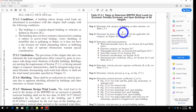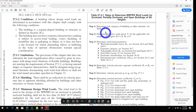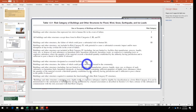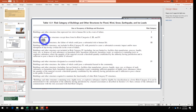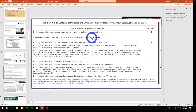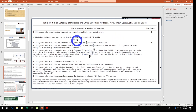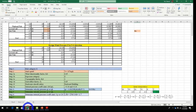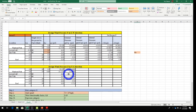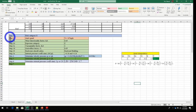We go to Table 1.5-1 for risk category. The table covers all buildings and other structures except those listed in risk categories 1, 3, and 5. Our building is classified as Risk Category II. Go ahead and open your Excel spreadsheet to document each step. Step 1 result: Risk Category II.